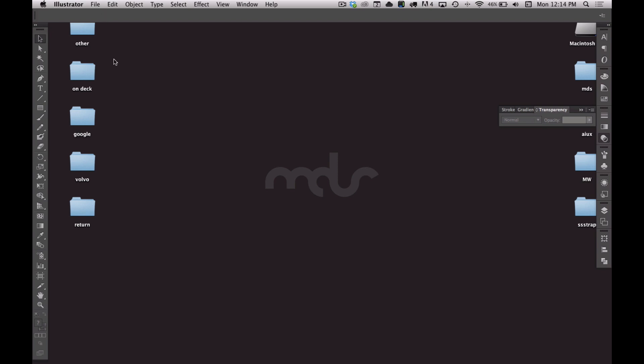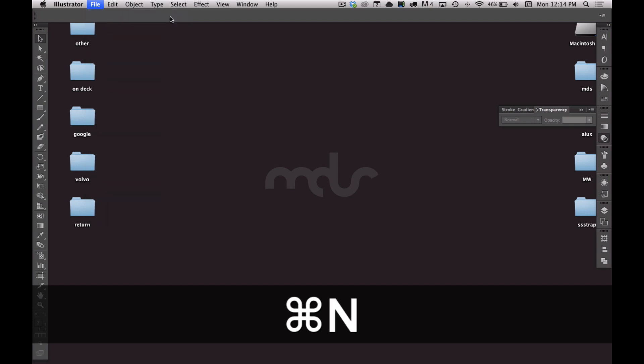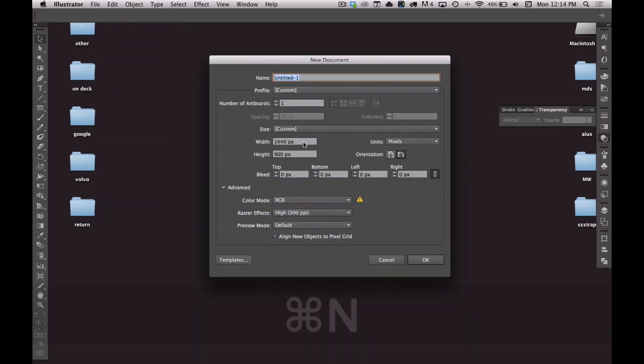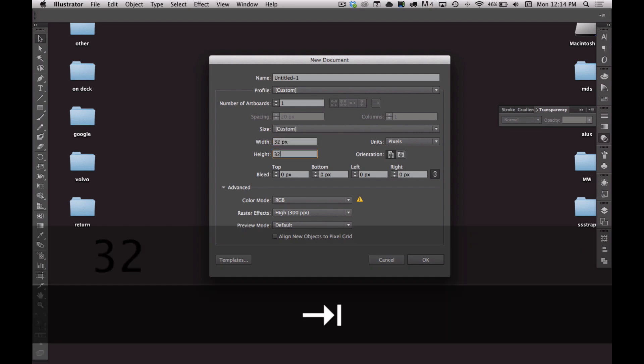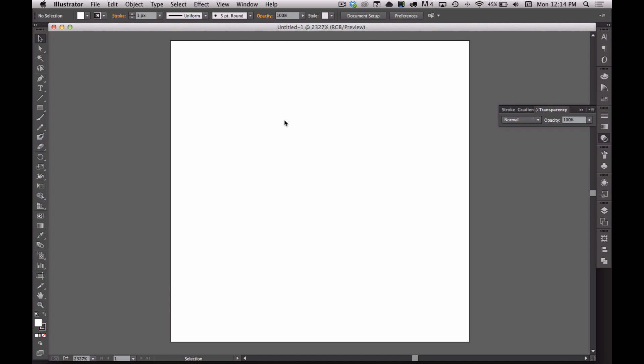The first thing we're going to do is go to File New or hit Command N to create a new document. We're going to do this icon at 32 pixels by 32 pixels. The reason I'm choosing that size is because that's roughly the dimensions for an icon in the title bar of an iOS app.